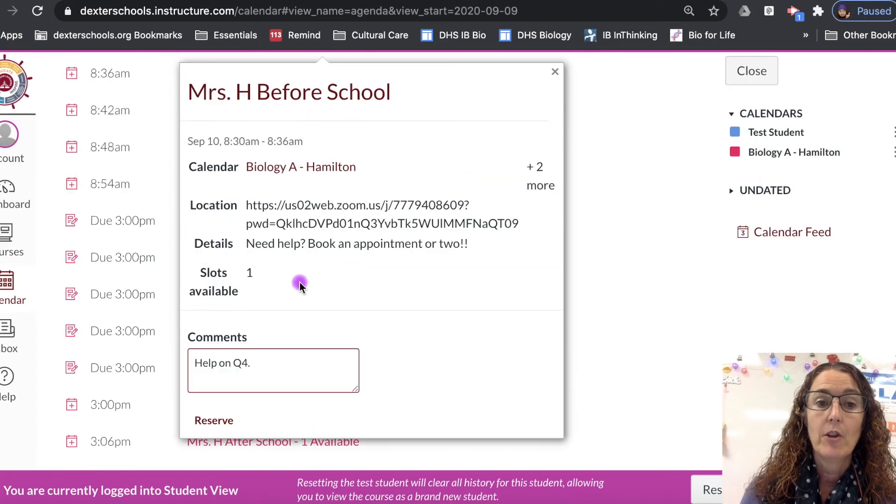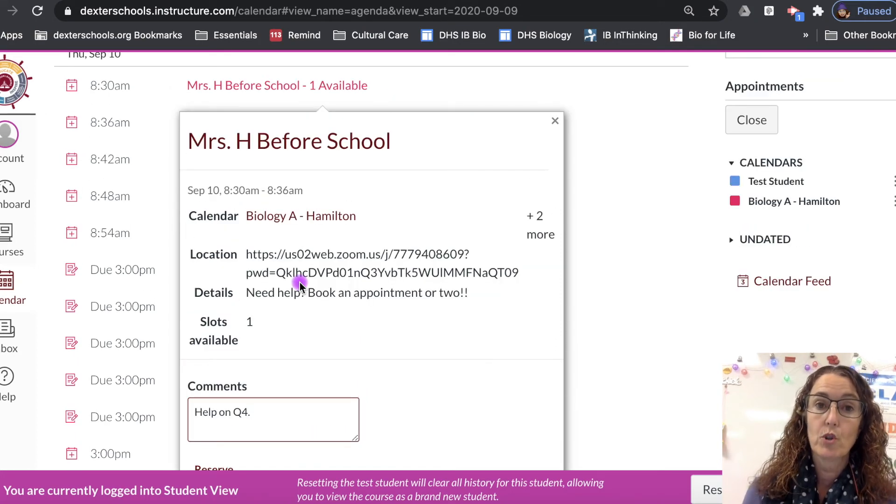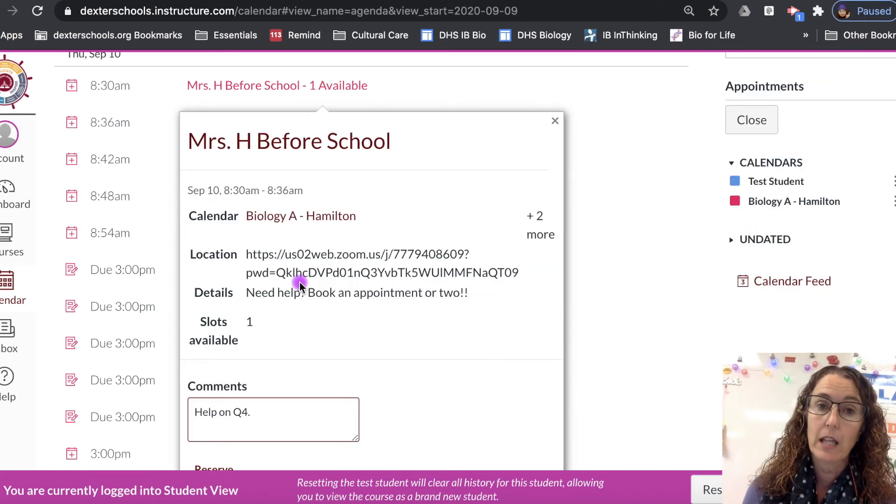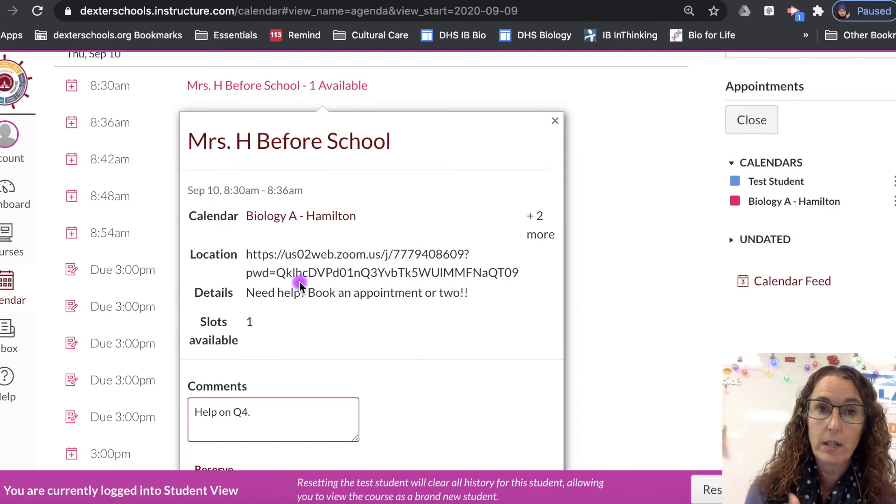The appointment will show up on your calendar. It will also show up on your teacher's calendar so the teacher knows to be in the Zoom room waiting for you there.